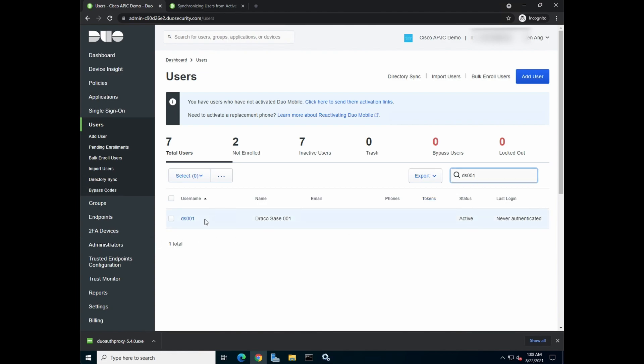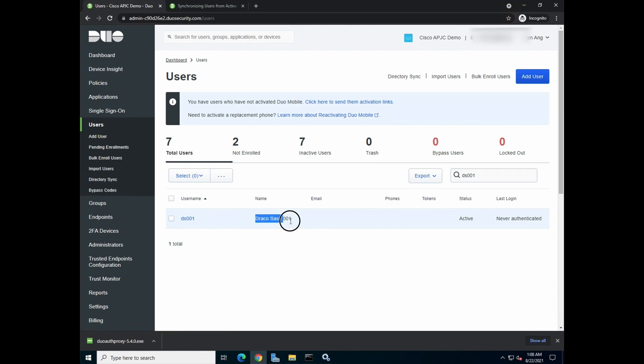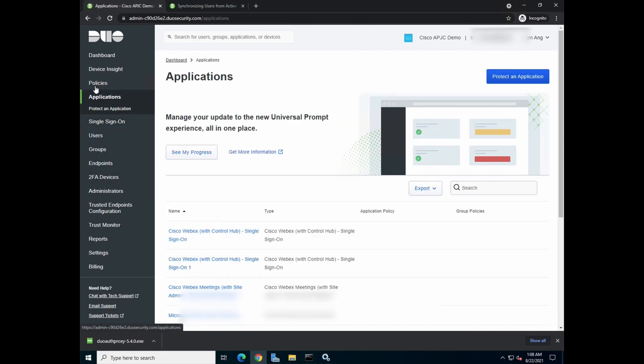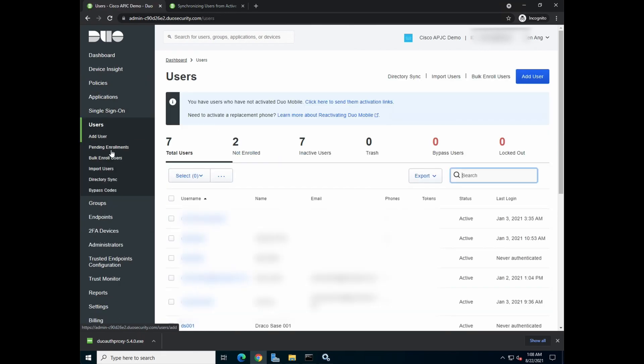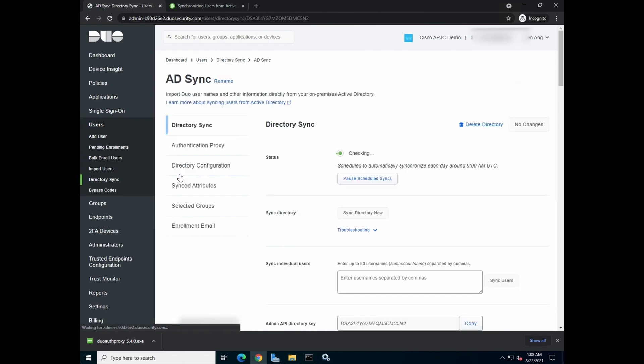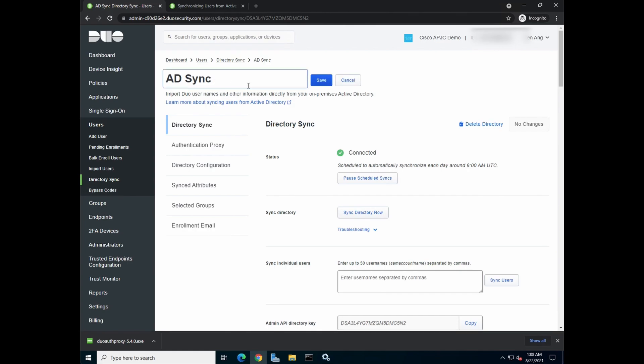So you can see that ds001 is being synchronized with the user name dracocacy001. So let's go back and do a quick verification on the users, directory sync.